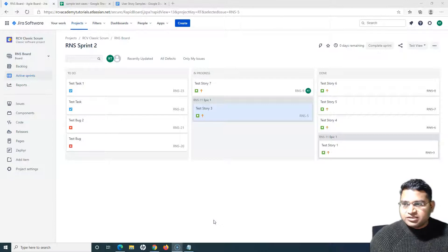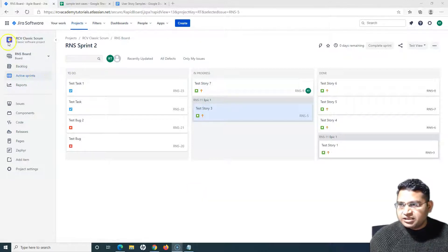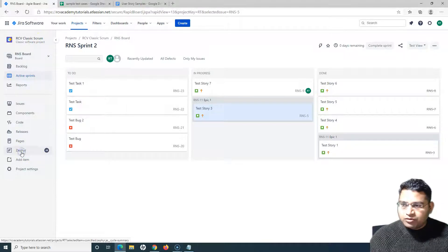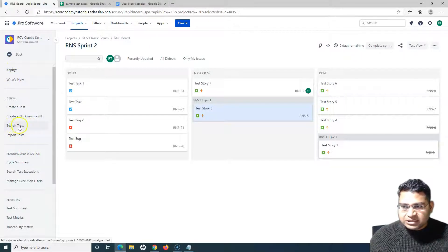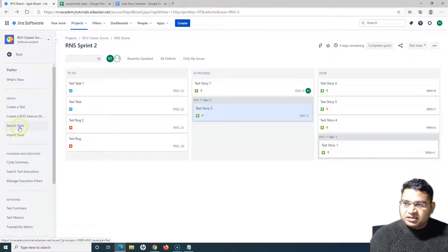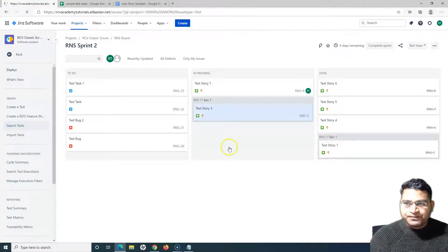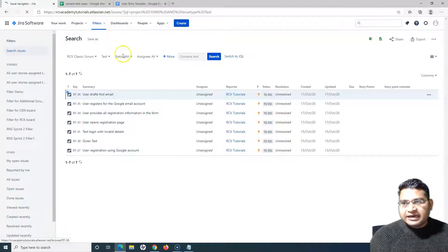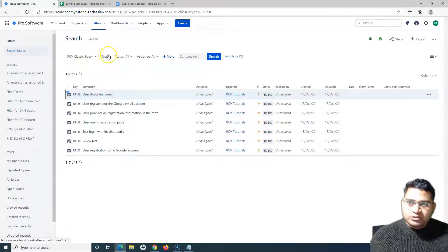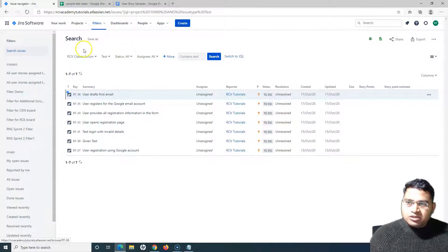Let's go to this classic scrum project and navigate to the Zephyr interface from the left-hand side. In order to search test cases, you have the 'Search Tests' link. If you click on it, it will redirect you to the search or filters tab at the top — you'll see the filter tab is highlighted. By default, when you click on 'Search Tests', the issue type is pre-selected as 'Test'.